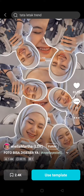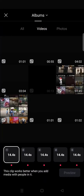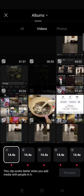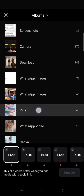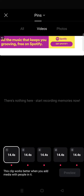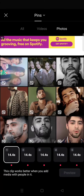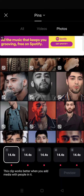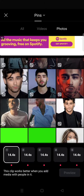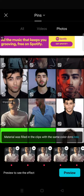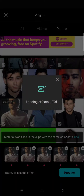So if you want to change the song, you need to first export your video with the template. For example, this one — I'm going to preview it first, then export.